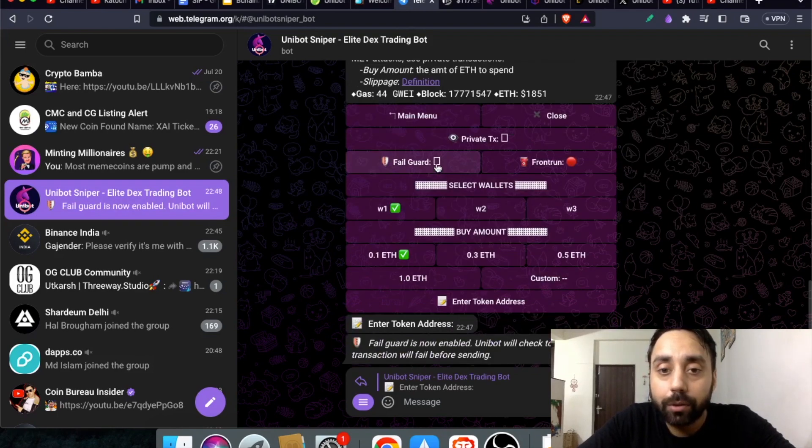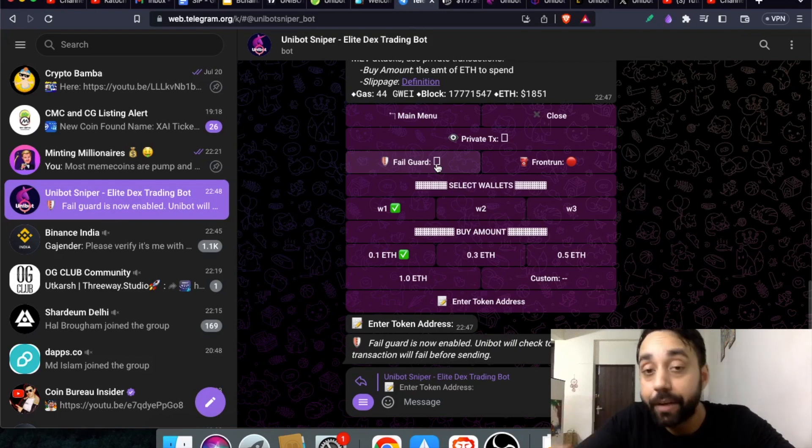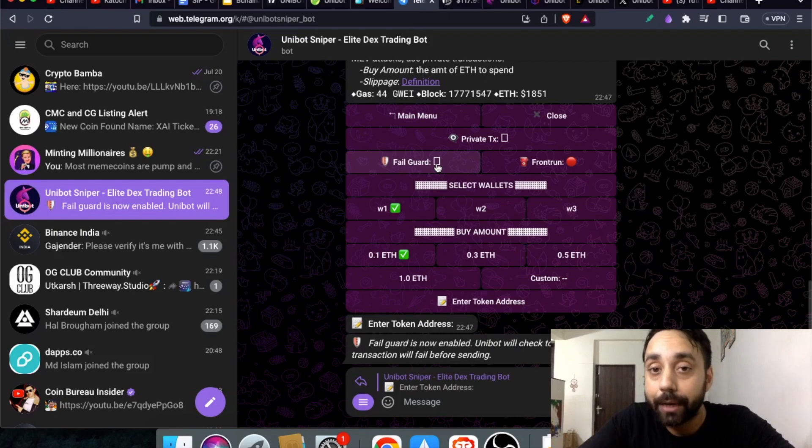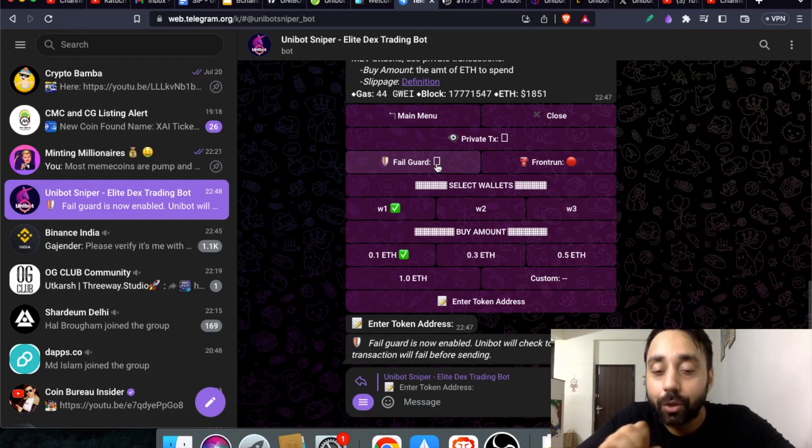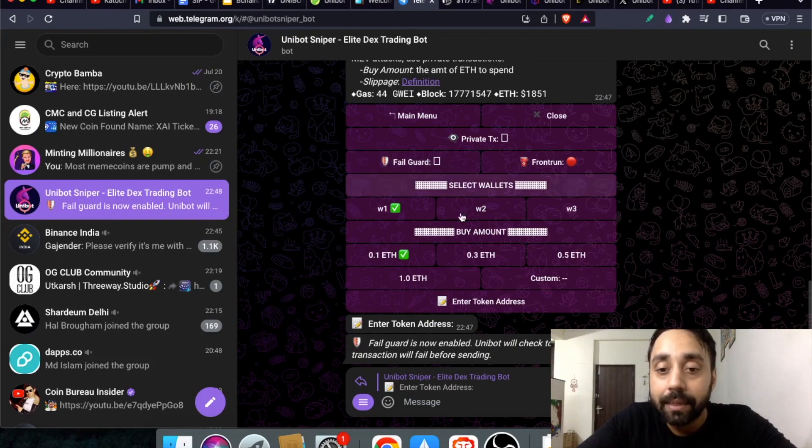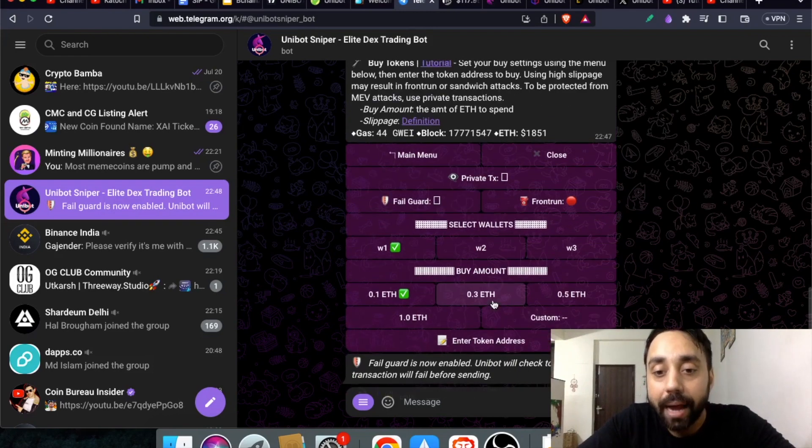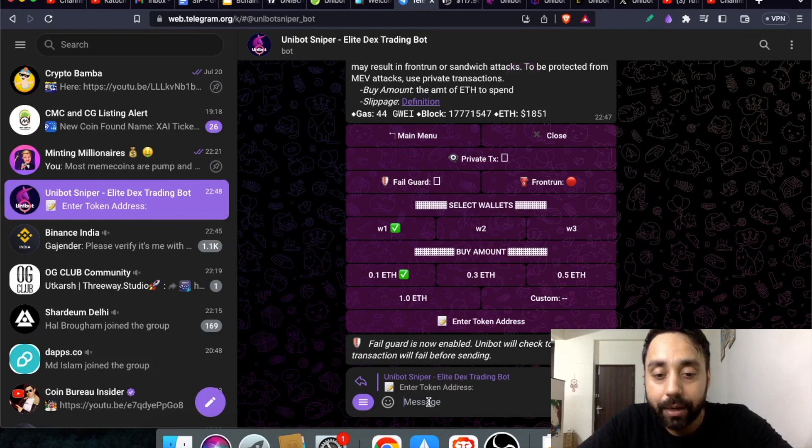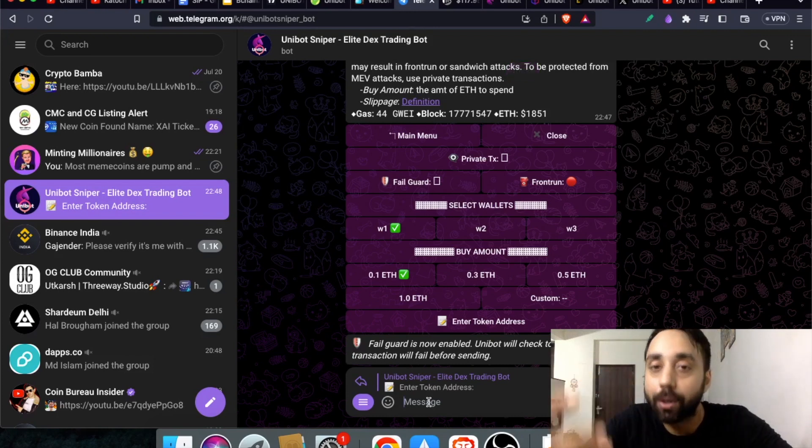Once you click on fail guard on it will give you a warning if the transaction may fail. With that you will take into account the failure rate. Of course there is very little failure rate. You can buy and sell tokens with this. Select the token address you want to buy and enter it right here and then you can make buy and sell orders.